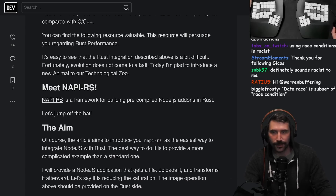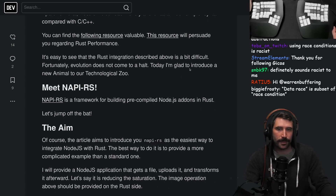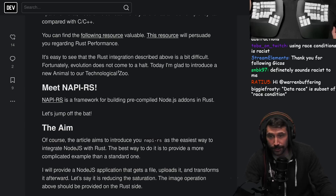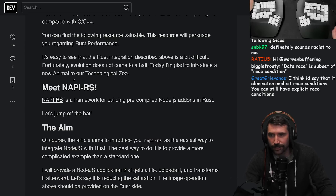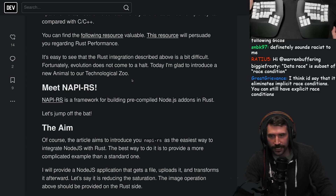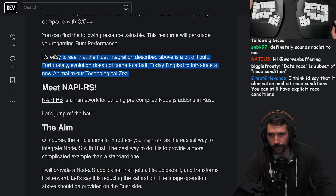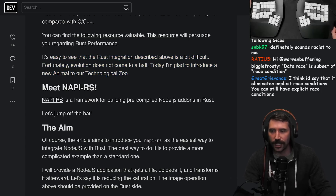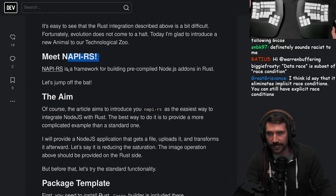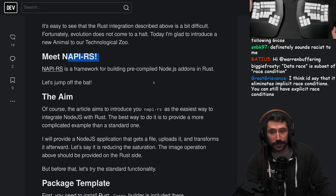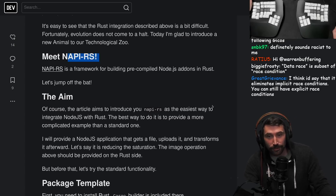It's easy to see that Rust integration is a bit difficult, but fortunately evolution does not come to a halt. Today I'm glad to introduce a new animal to our technological zoo: meet NAPI-RS. NAPI-RS is a framework for building pre-compiled Node.js add-ons in Rust.